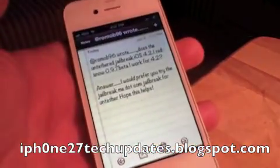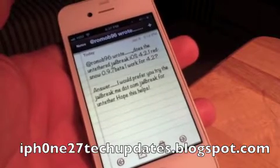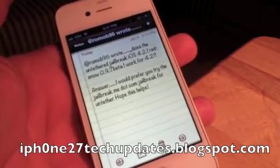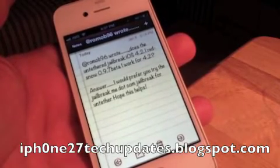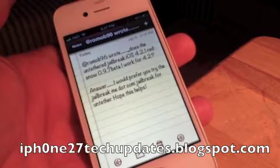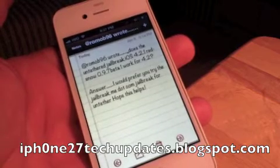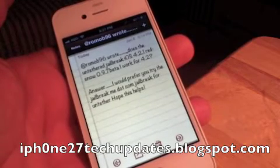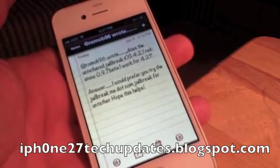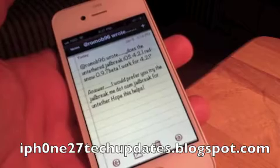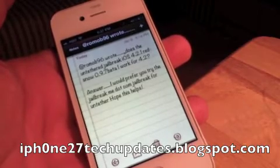At ROM of 96 wrote: Does the untethered jailbreak iOS 4.2.1 RedSn0w 0.9.7 beta 1 work for 4.2? Answer: I would prefer you try the jailbreakme.com jailbreak for untethered. Hope this helps.